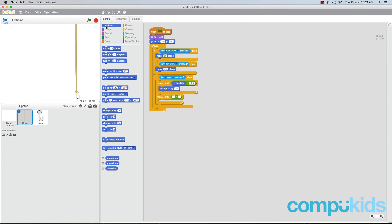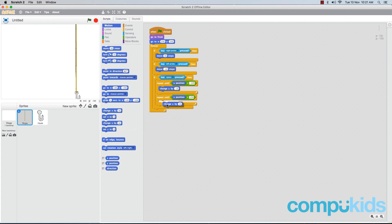Go back to the Motion tab and in the first square place another 'y position' piece. This time type in the number 150 in the second square. Finally, add in the 'change y by 10' piece, drag it and place it inside the 'repeat until' piece.